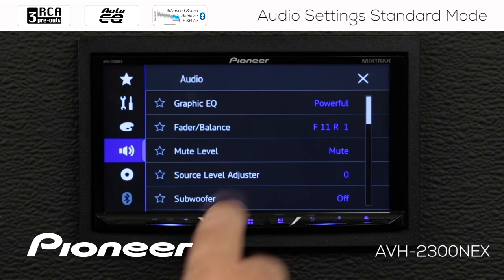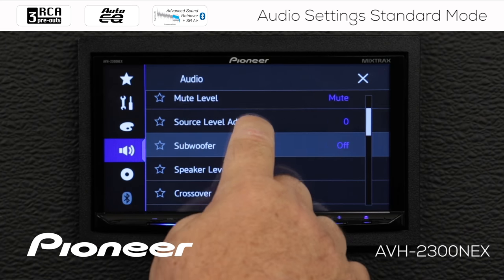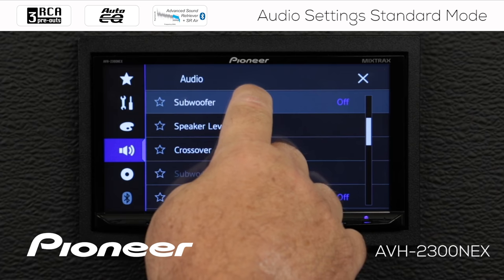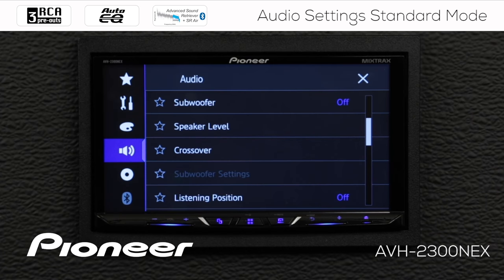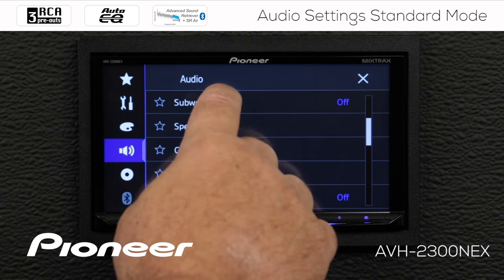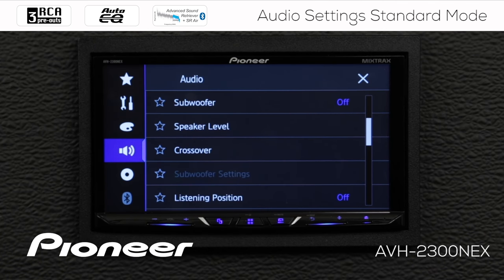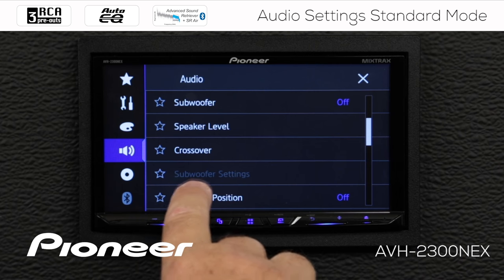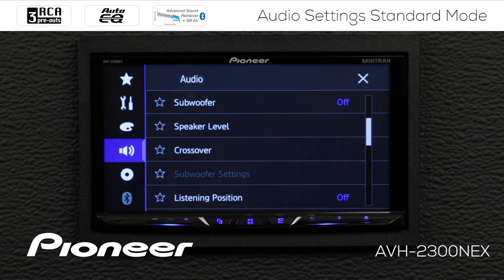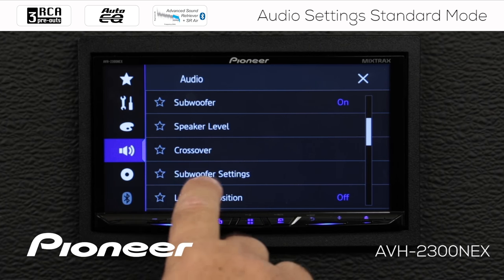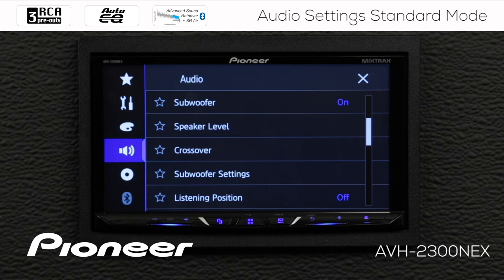Next up is our subwoofer control. Right now the subwoofer is switched off — we can switch it on or off right here. When the subwoofer is switched off, the subwoofer settings are grayed out. When I switch the subwoofer on, the subwoofer settings become available.